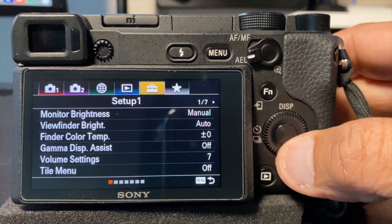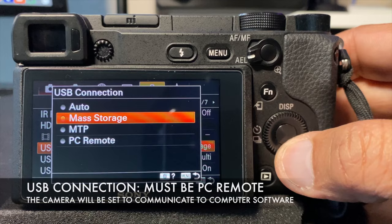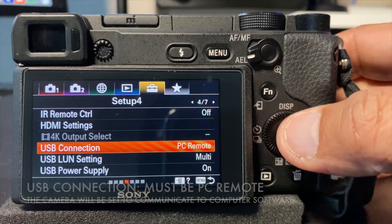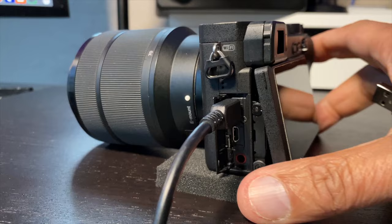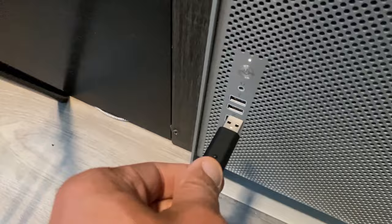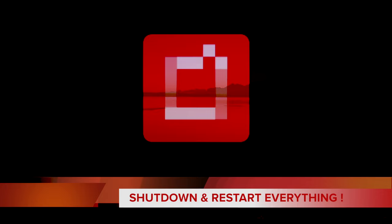Now go back to your little toolbox icon at the very top and scroll down to USB settings. You'll see now I can change from mass storage to PC Remote, which in turn allows your computer to control your camera. Your last and final step is to get a USB cable to connect from your camera to your computer. Shut down and restart everything right now.